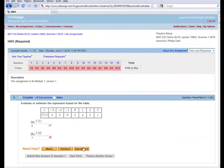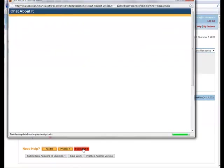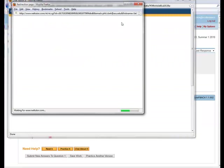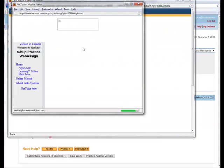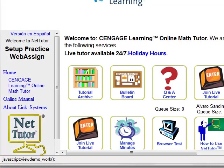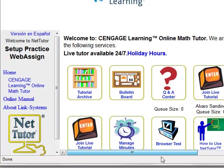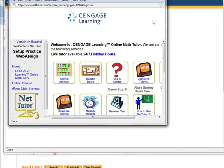The chat about it option, which will open up a chat window, and you can get live tutoring from Cengage.